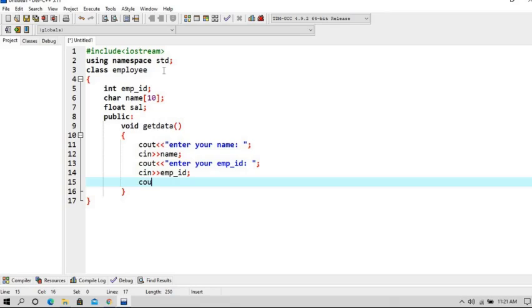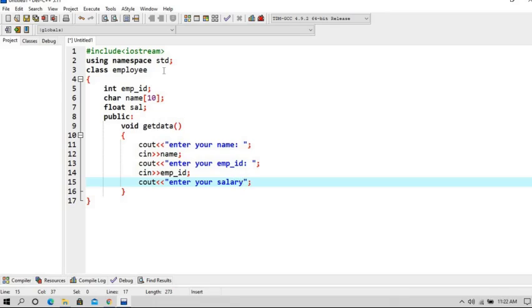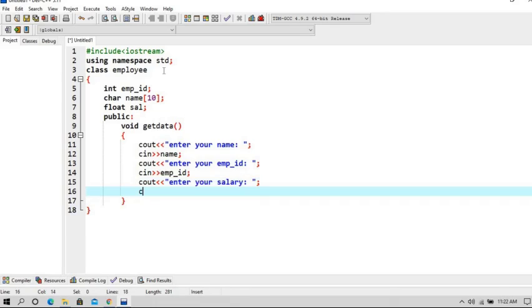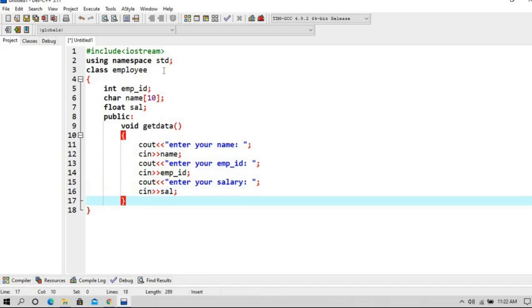Now we will ask to enter the salary, which is sal. So now as this getdata function is over, we will close this function by giving the braces.